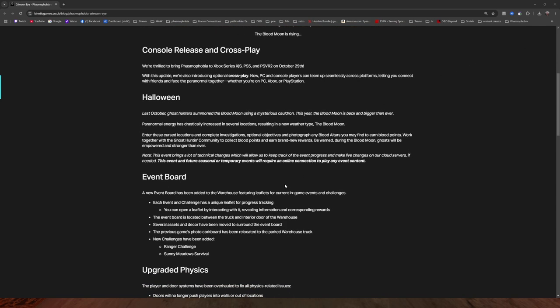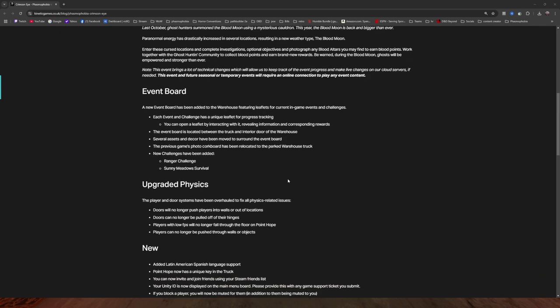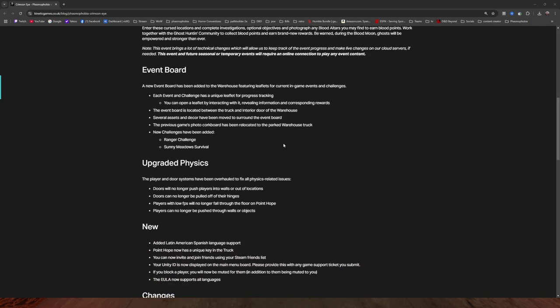Event board - new event board has been added to the warehouse featuring leaflets for current in-game events and challenges. Each event and challenge has a unique leaflet for progress tracking. You can open a leaflet by interacting with it, revealing information and corresponding rewards. The event board is located between the truck and interior door of the warehouse. Several assets and decor have been moved to surround the event board. The previous game's photo cork board has been relocated to the parked warehouse truck. I still think they need to put that on the wall before you go into the truck.